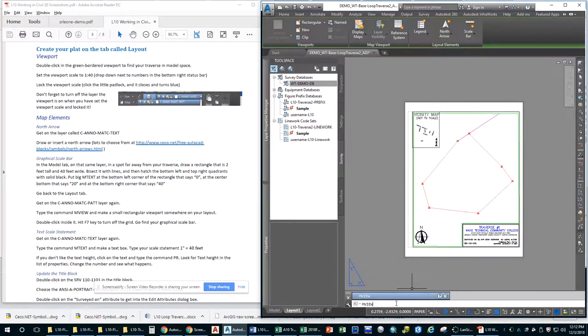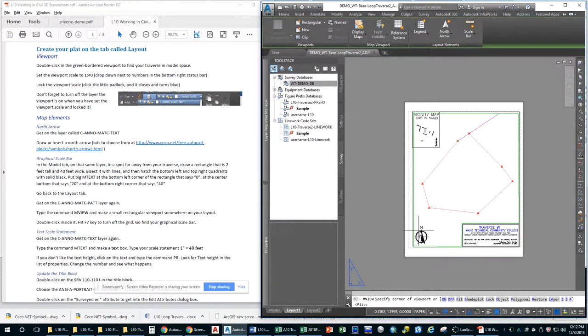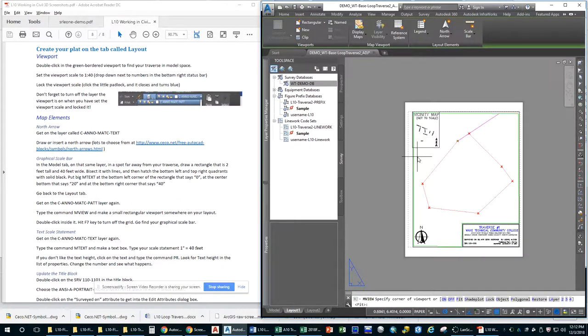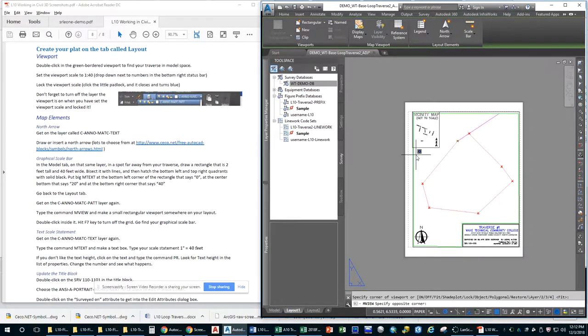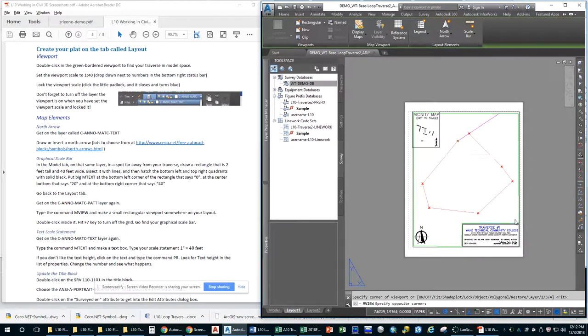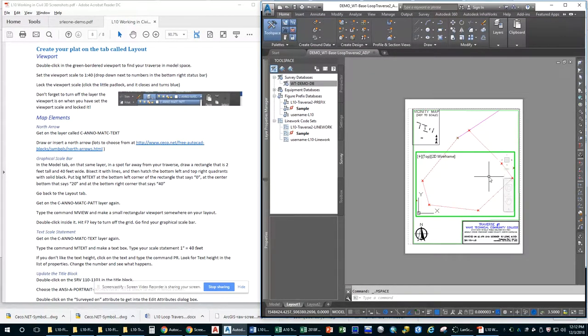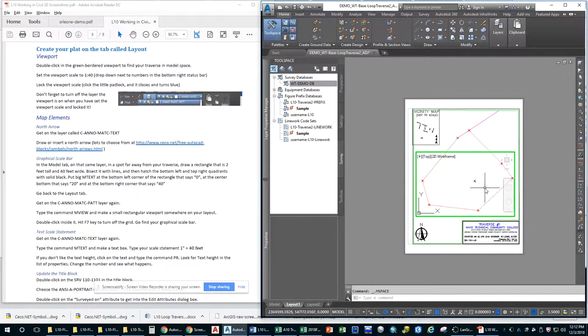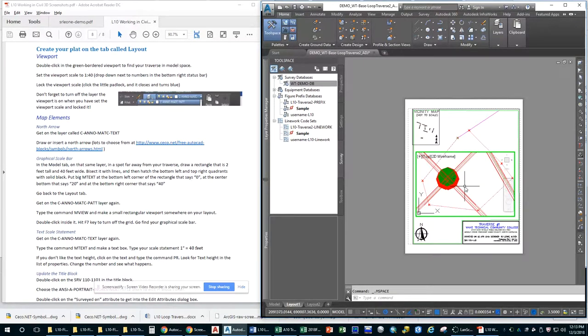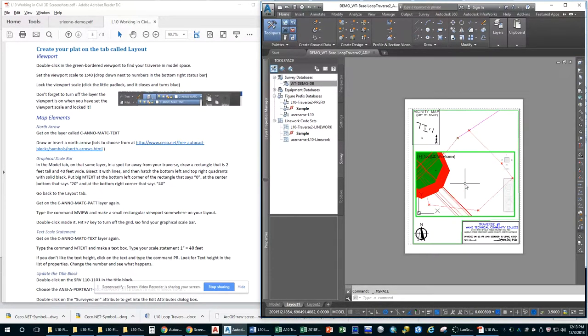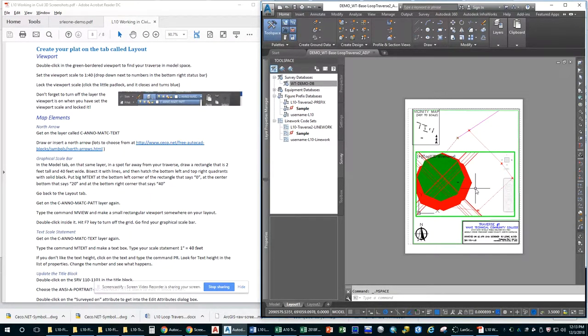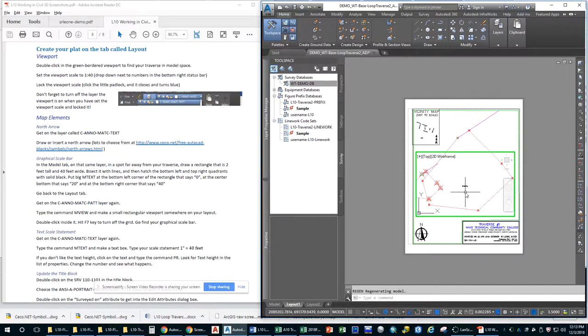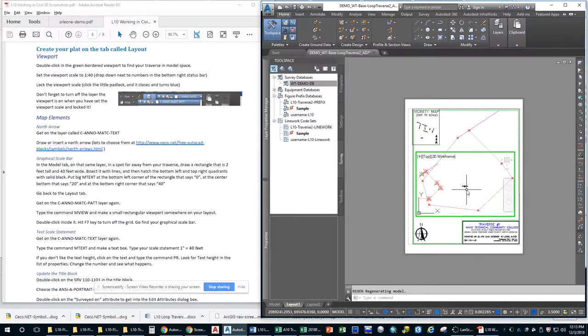That would change our scale, and we'd have to start all over again. So we're going to make a viewport, so the command is mview, hit enter, and it says specify the corner of the viewport. Remember, the command line window talks to you. So let's, you know what, I don't know where it's going to be, so let's just make a gigantic viewport, and let's double-click inside it, and you can see we're going to have to pan and zoom to find our map, and there's our little scale bar. Remember, R, E, enter, we'll make all that stuff look normal.